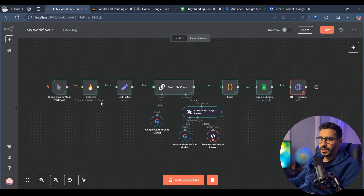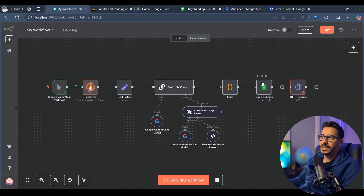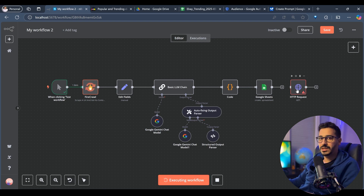Let's test the workflow together so you can get the Google Sheets ID to use directly in the HTTP request. Please do that with me. It has finished with Firecrawl and has created the fields — good. Now let me link Google Sheets to the HTTP Request node.